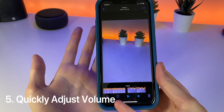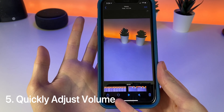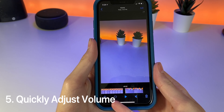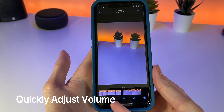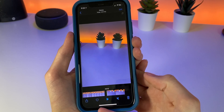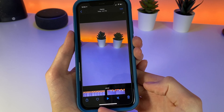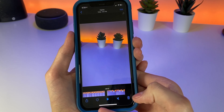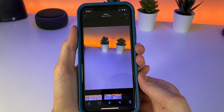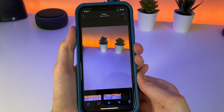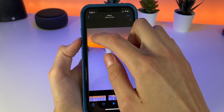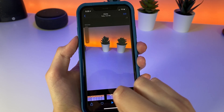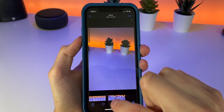When you start a video in a quiet room, it can be startling to have something playing at full volume, and it may take a few seconds to get to a comfortable level. But in iOS 13, you can now hold on the volume level bar and quickly swipe up or down to change the volume.